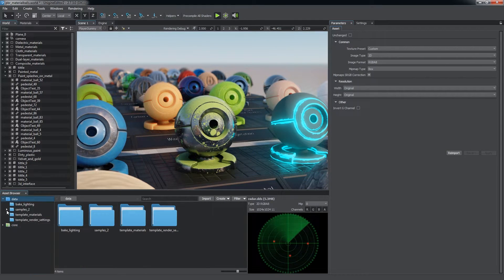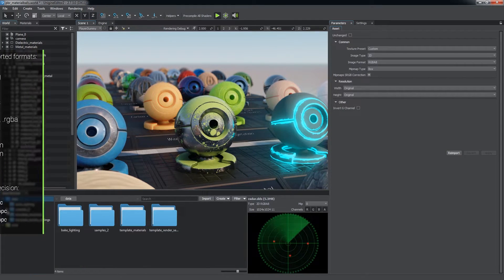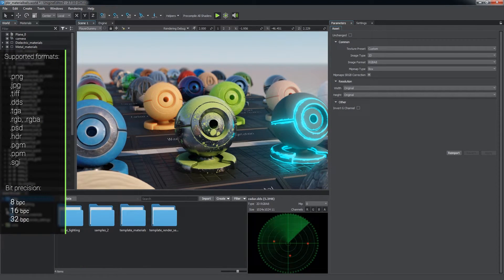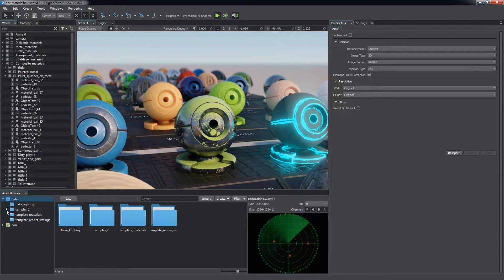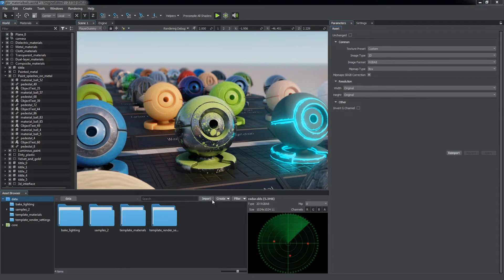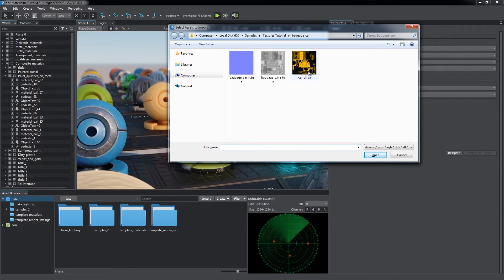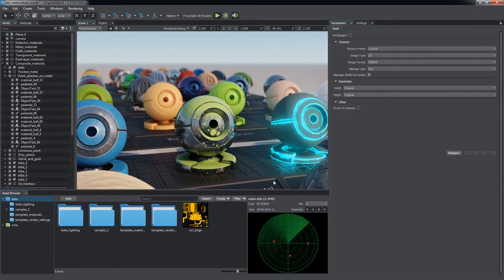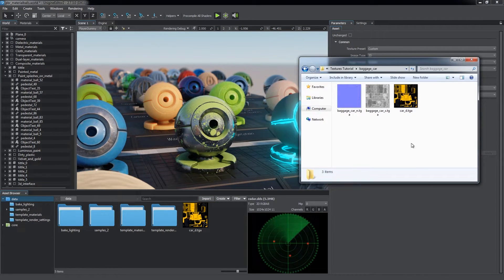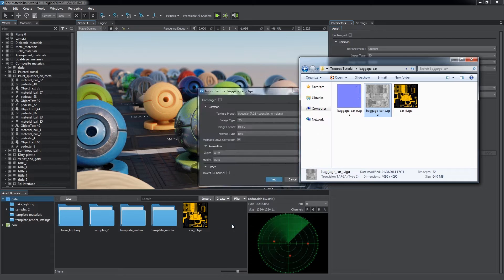Unigine supports the most popular bitmap texture formats up to 32-bit precision per channel. You can import a texture into your project in several ways: via the import button or by dragging it right to the asset browser.